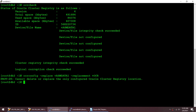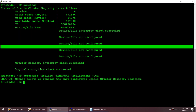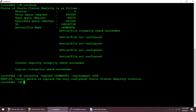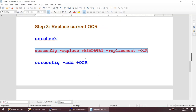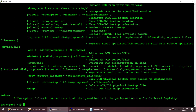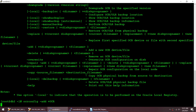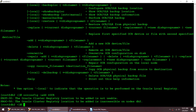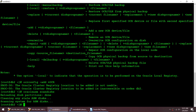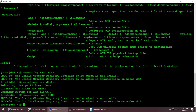The reason for the error is that this is the only configured OCR location, so we cannot replace it directly. The workaround: since OCR supports up to 5 cluster registry locations, I'll add the new OCR disk group first, then delete the old one. Using ocrconfig -add +OCR — however, I get another error: the cluster registry location to be added is inaccessible on node 2.